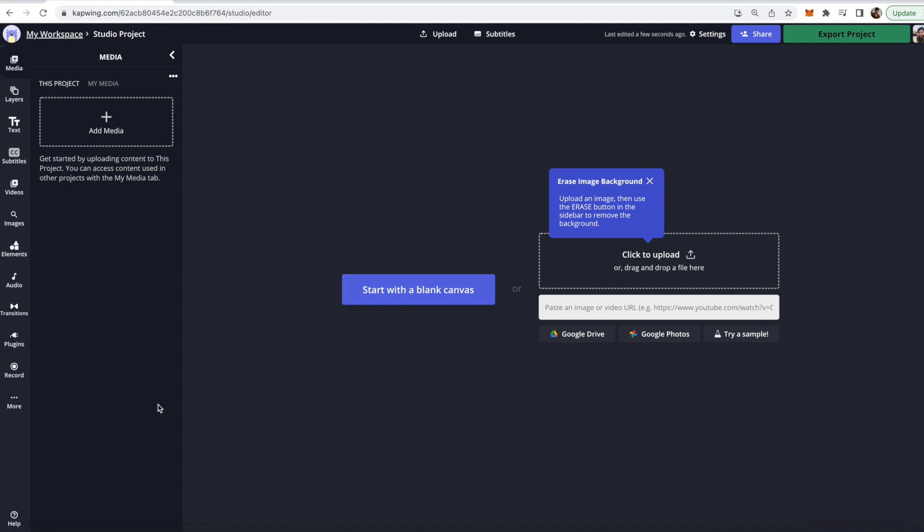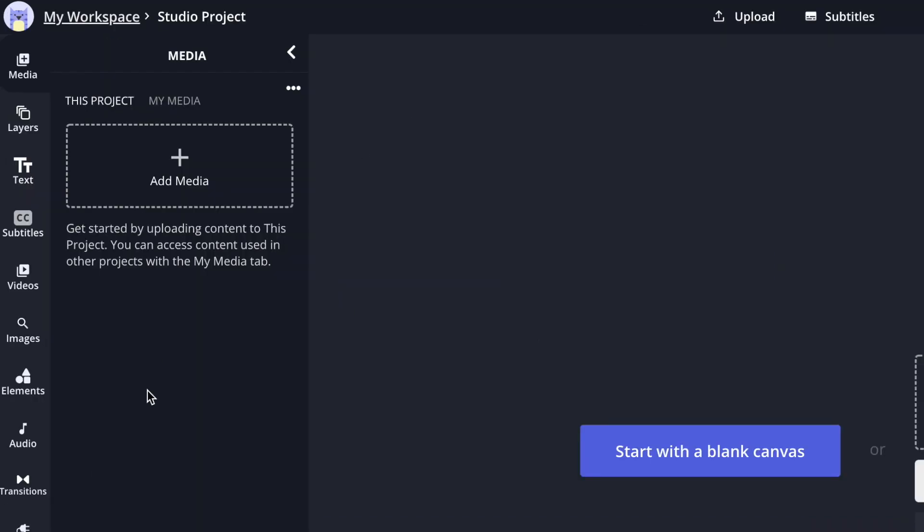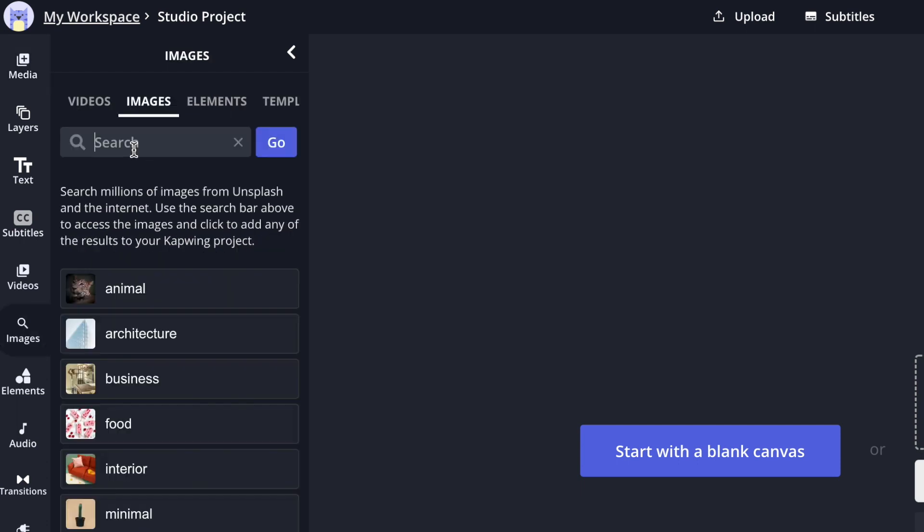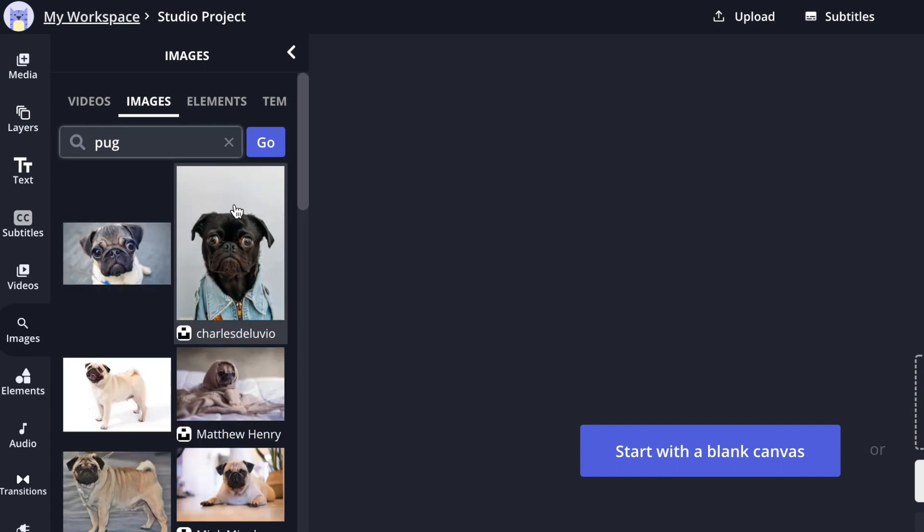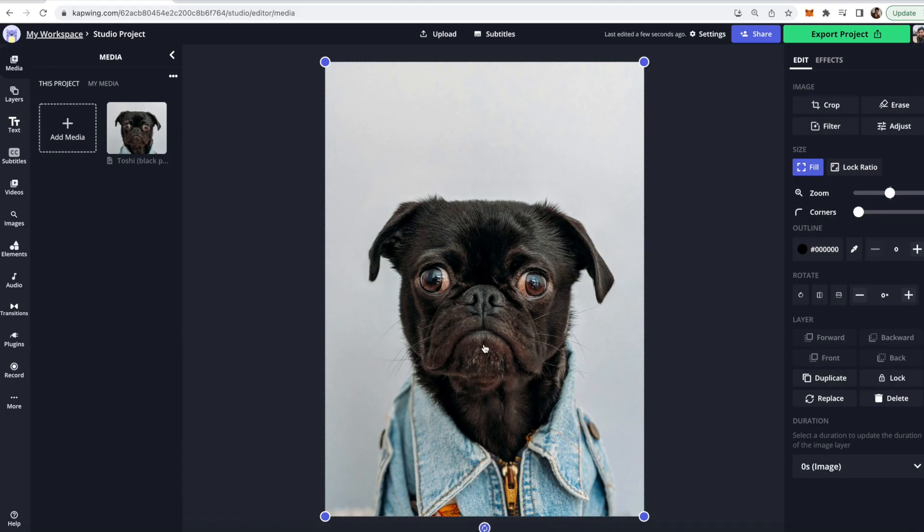And then of course you're going to want to upload your image, so you can do that just by dragging something onto the page or you can go to the left here and use the images tab and then search for one yourself. So I will go with pug. I want to cut out a pug. Let's cut out this guy today.